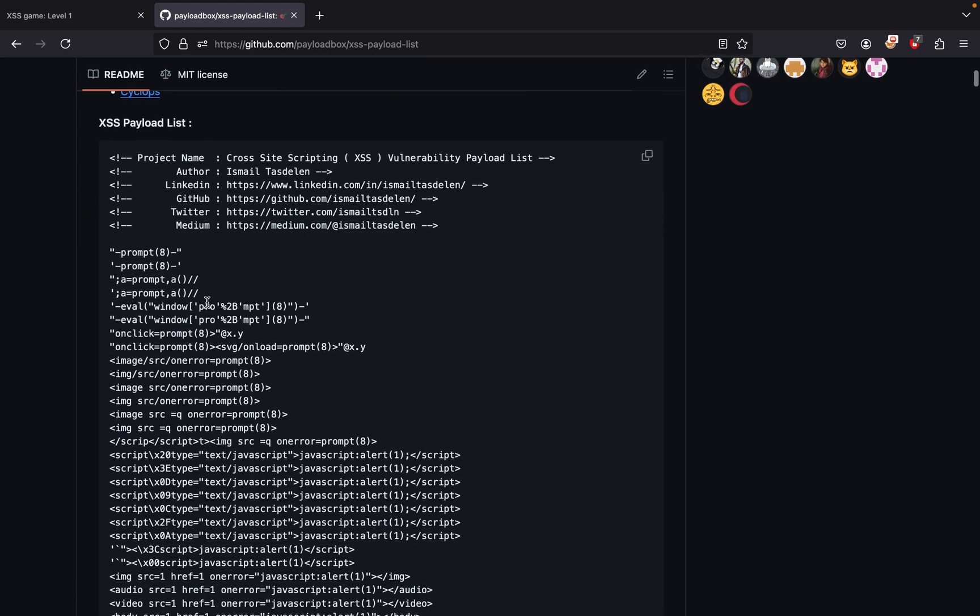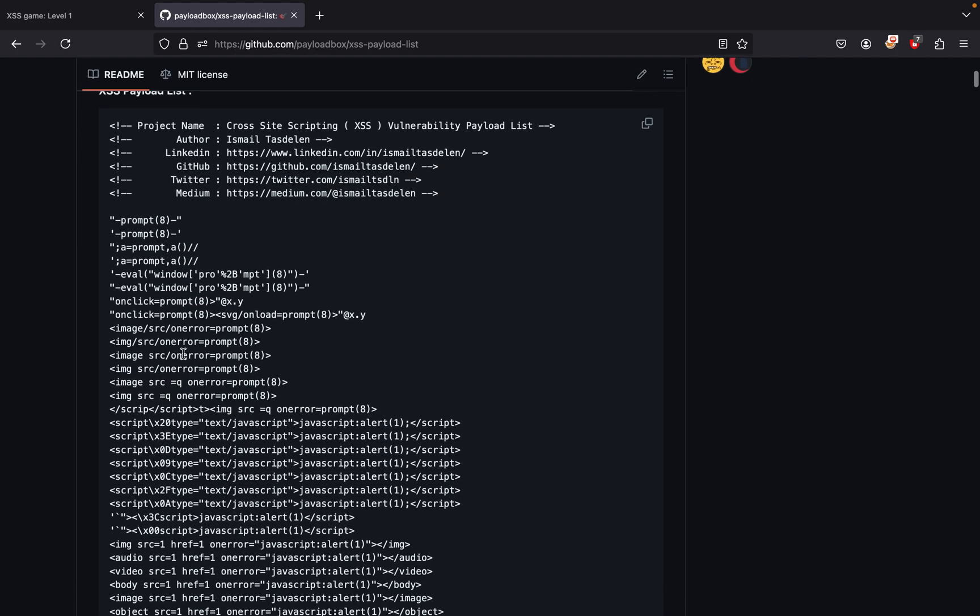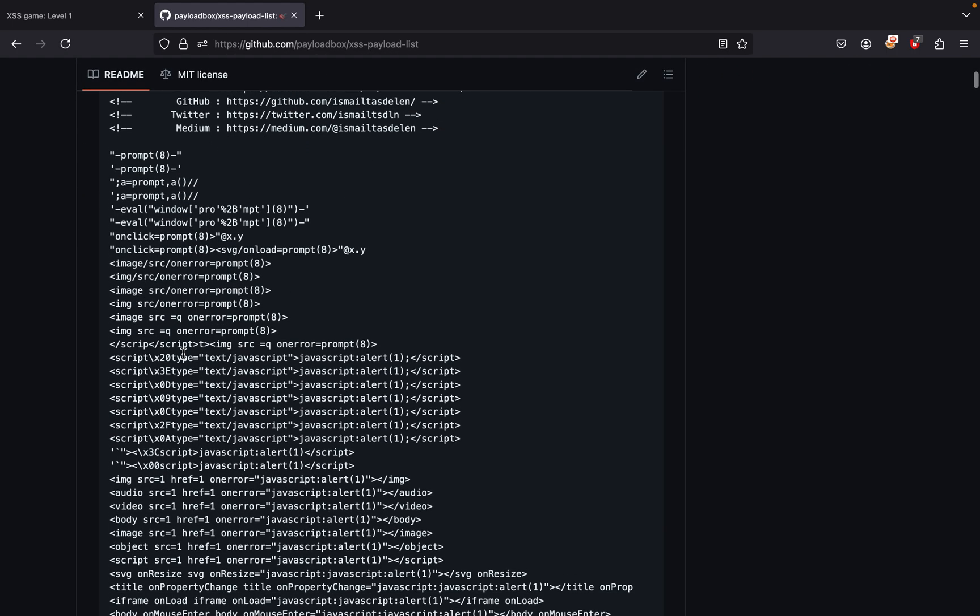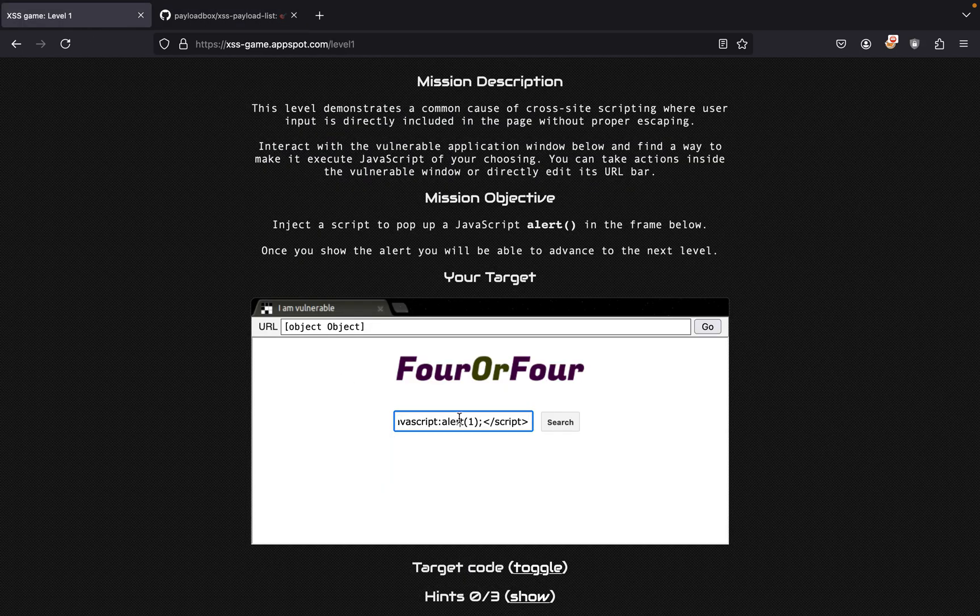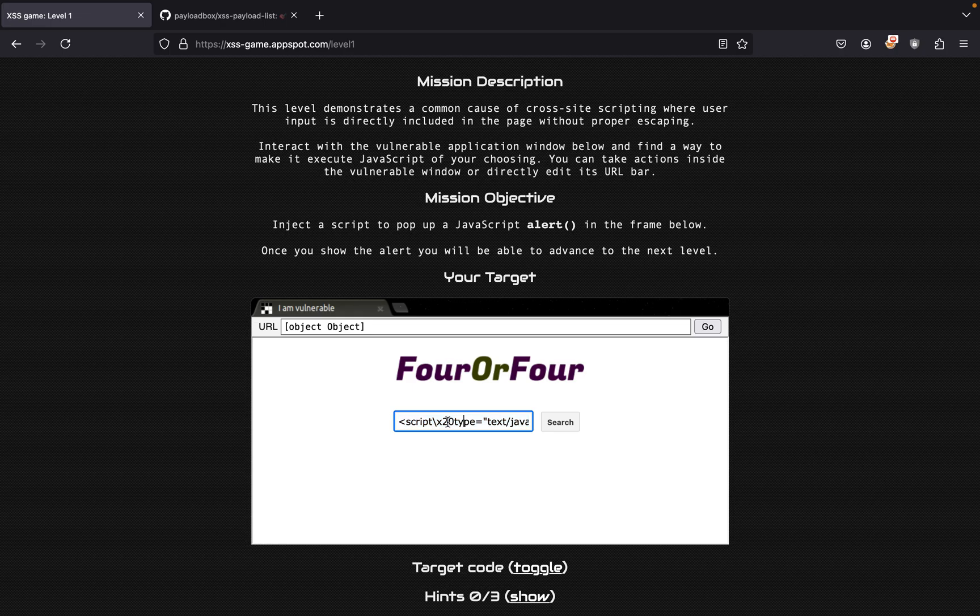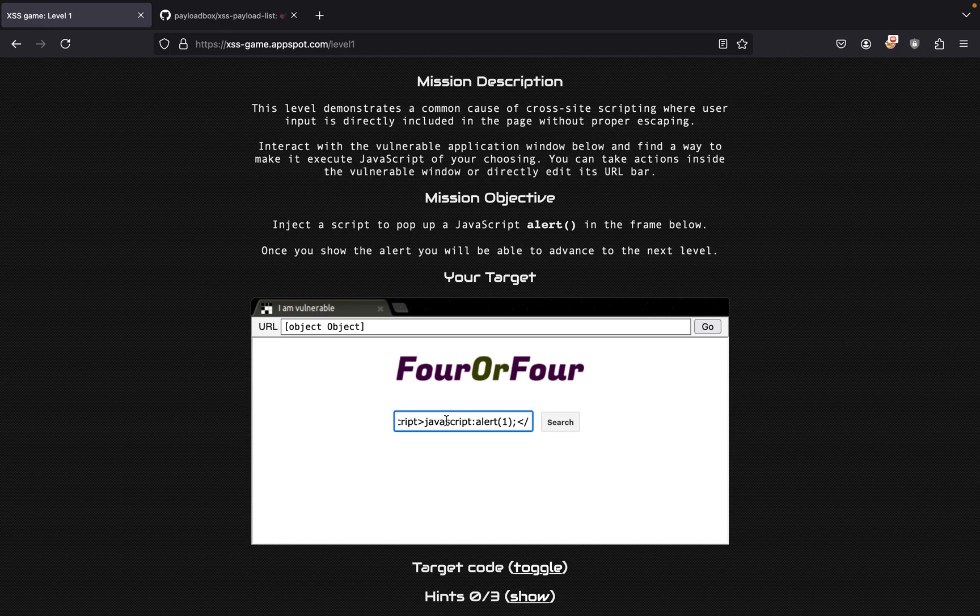Probably this one should be fine: script alert. I feel like this one should be fine but we just need to take off this part. I think the script part is fine. So you just take this off where it's just a script and it runs the script JavaScript alert one.